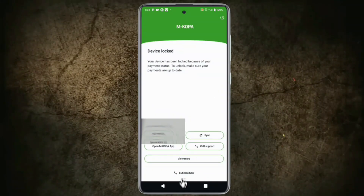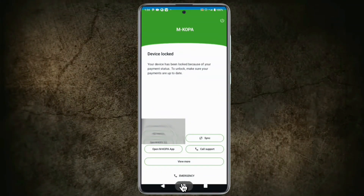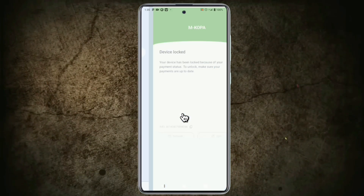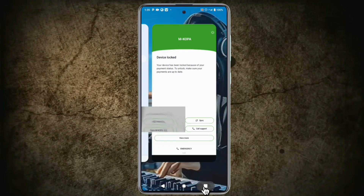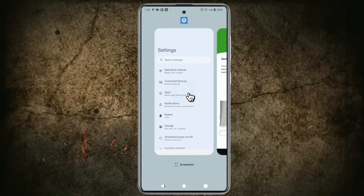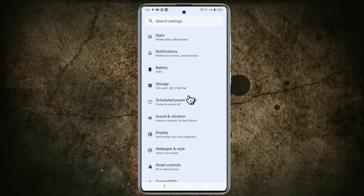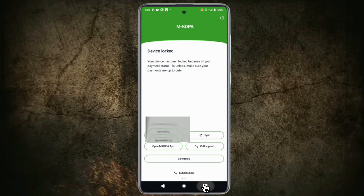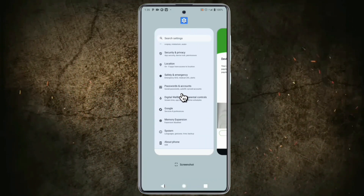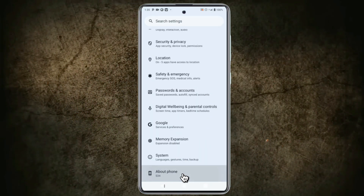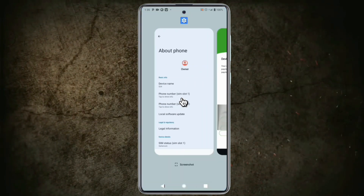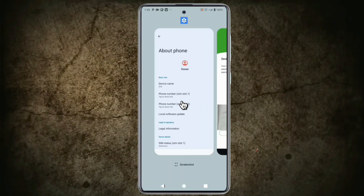Now, tap the second button on the navigation bar, then tap the Settings app. Next, tap the third button to open Recent Apps. Swipe left, then open Settings. Scroll down and tap the third button again, then swipe left. Tap Settings, then tap About Phone. Tap the third button and swipe left. As you can see, this is the S34.